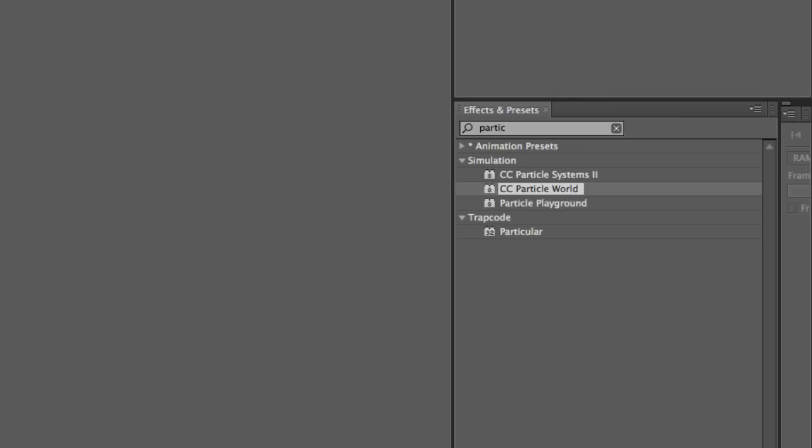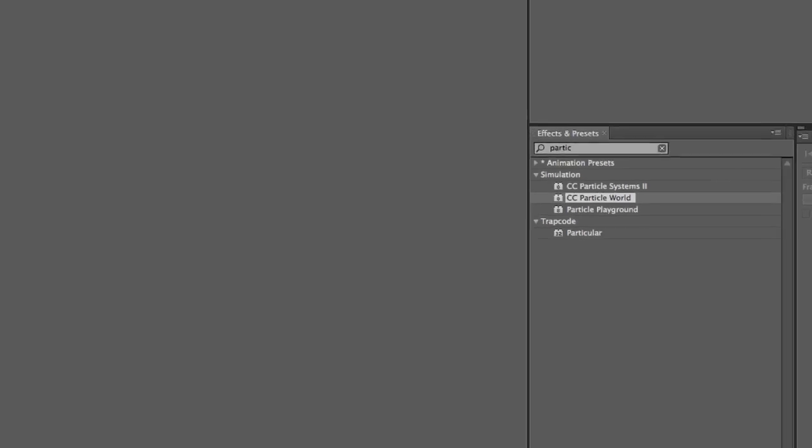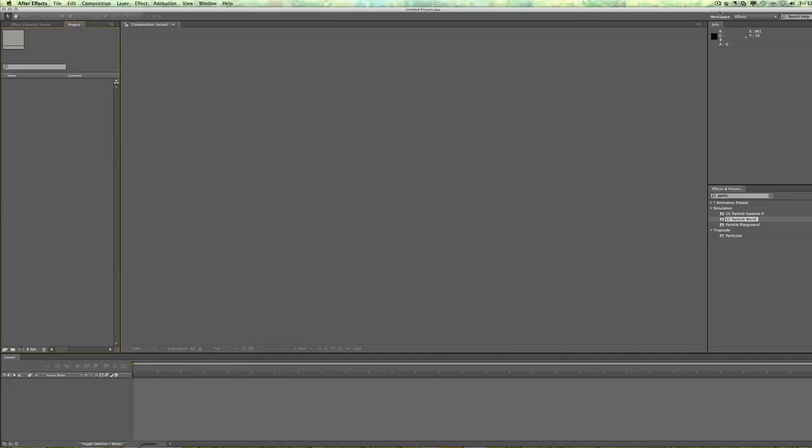I seem to use Particular 99% of the time. Although CC Particle World is awesome. In fact, I use that one for creating like a fire effect or a twirly kind of glitter, rising glitter or magic dust kind of thing. I'll use CC Particle World because it's really quick to do that. Let's go ahead and do that.